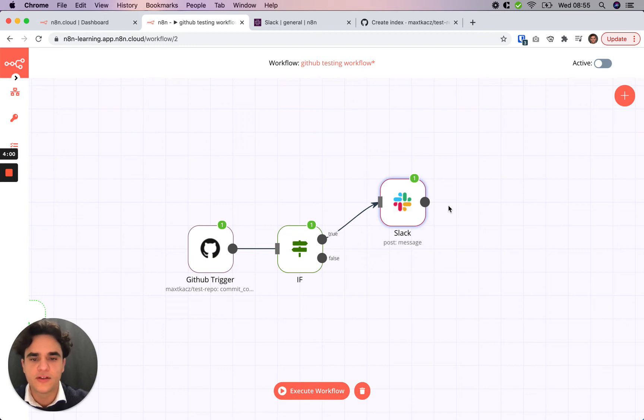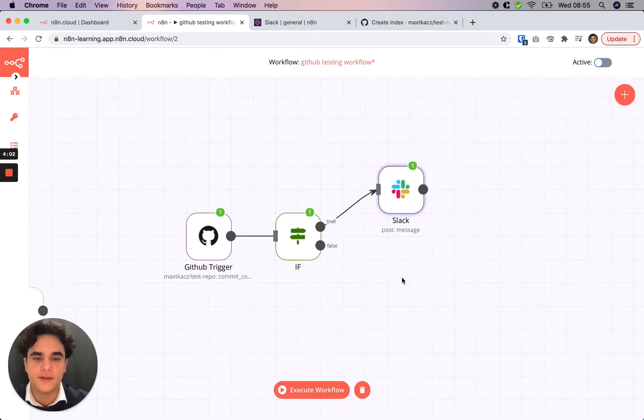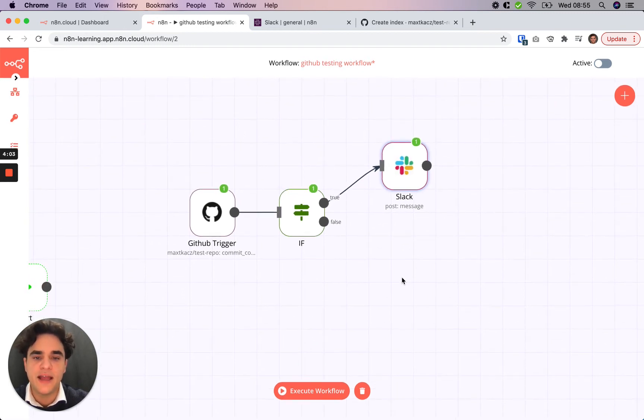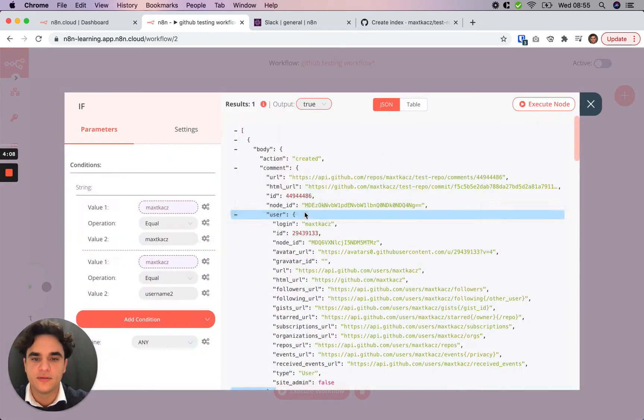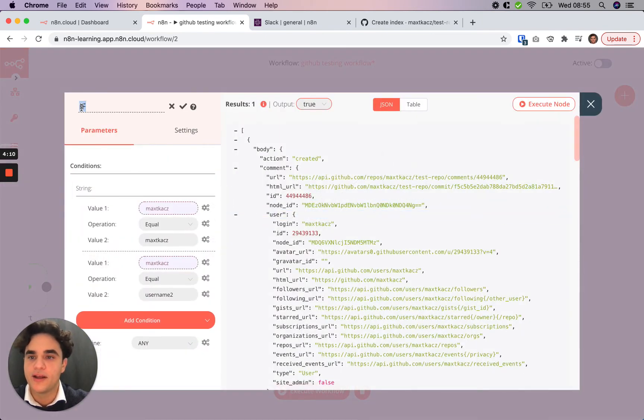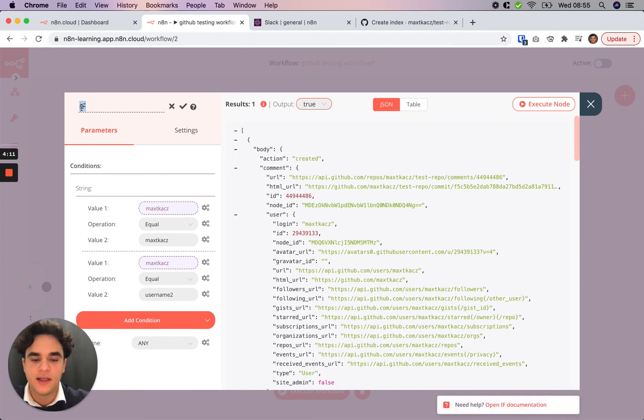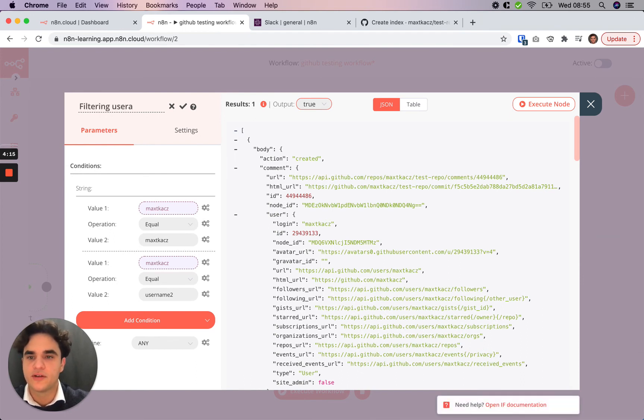So this workflow is working now. What we can do to improve readability of it is rename our IF node. So we remember what we're comparing here. In this case, we're filtering usernames. We'll save that.